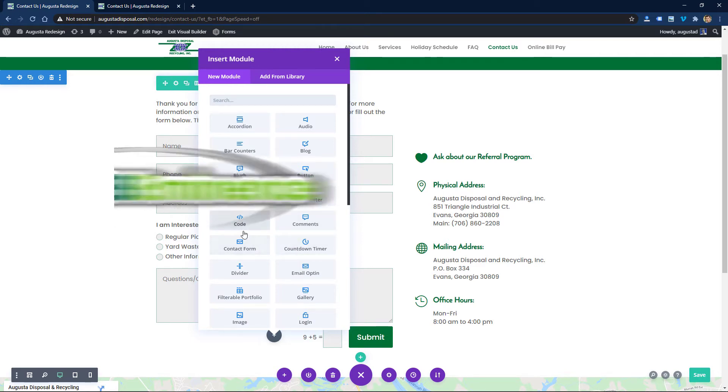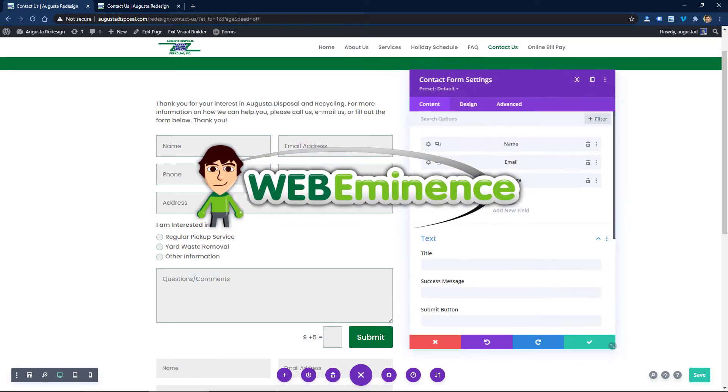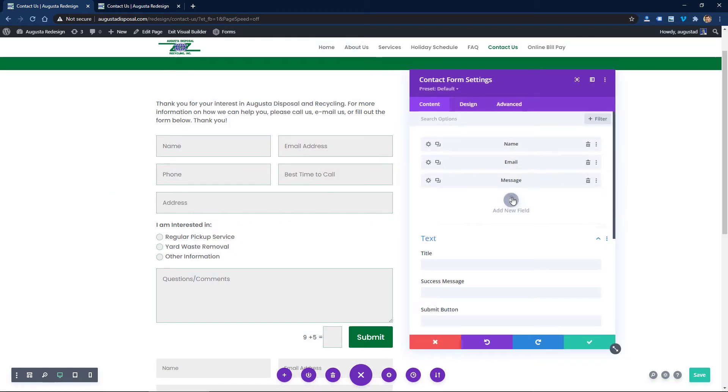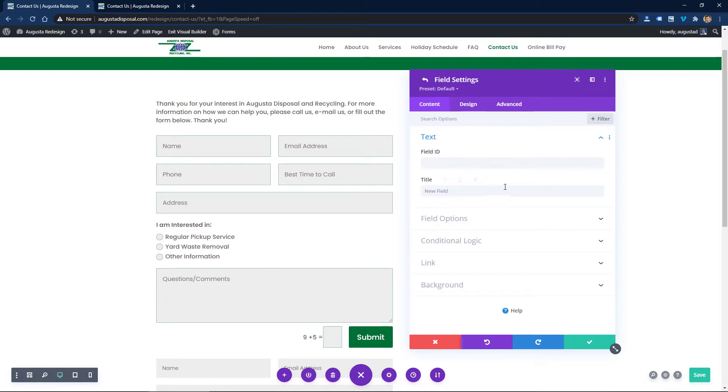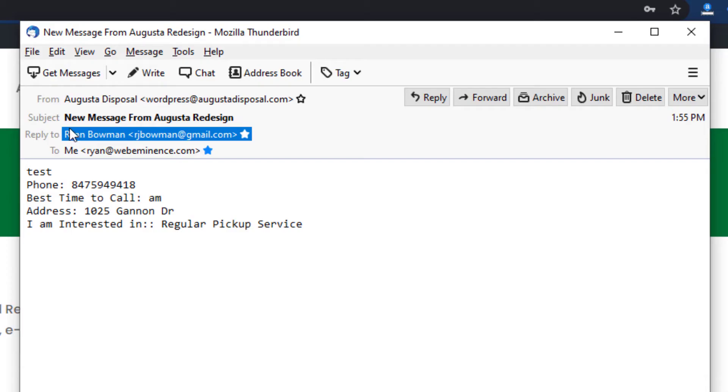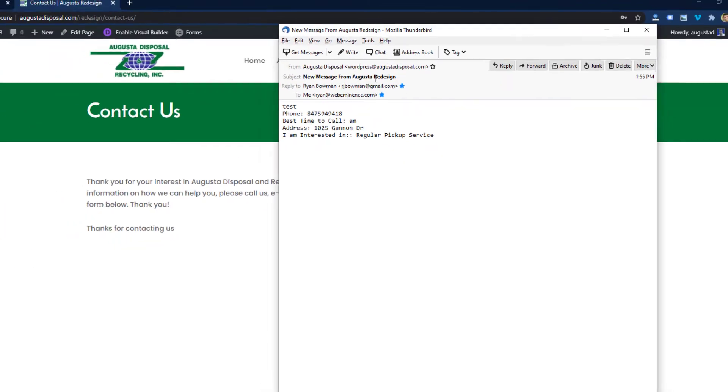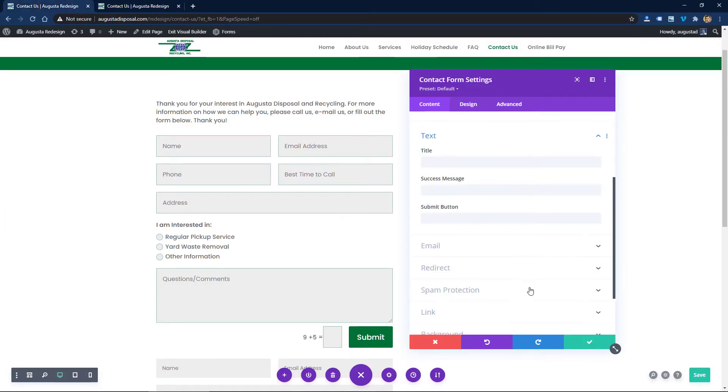Hey, this is Ryan from Web Eminence with another Divi tip video. This one is about Divi contact forms and how to customize the subject line of the email that gets sent to you when someone fills out the form on your website.